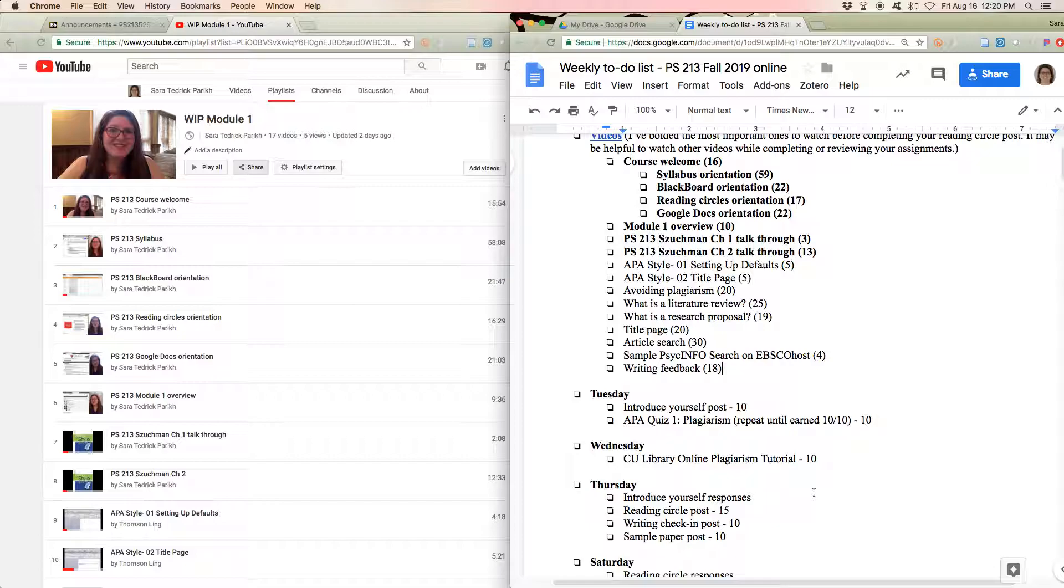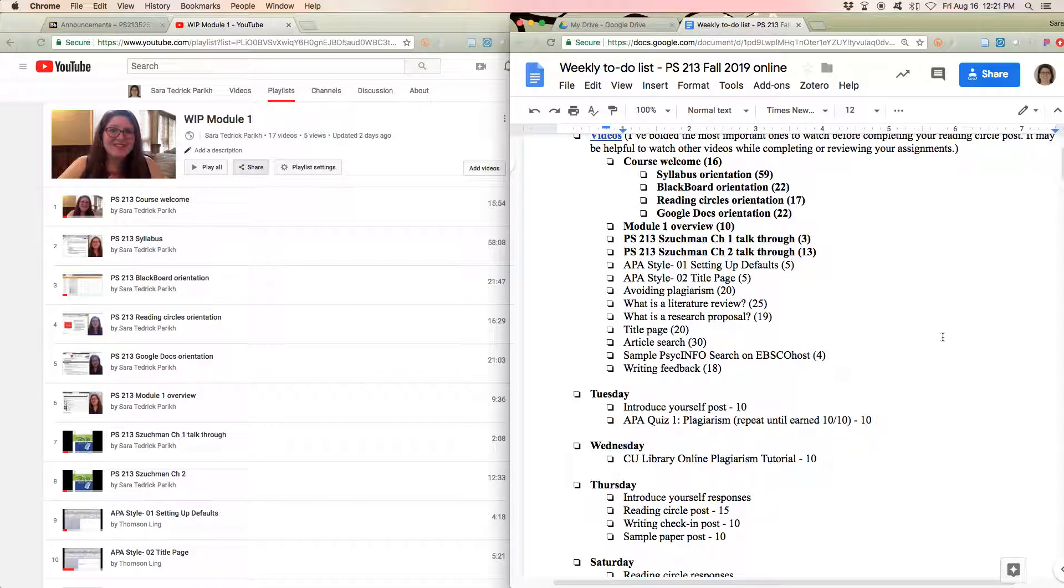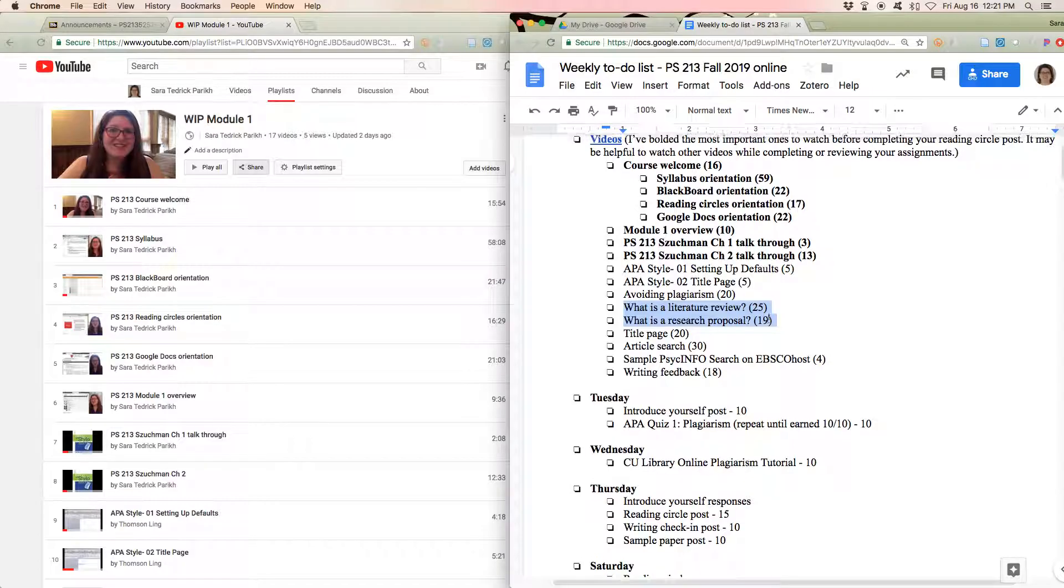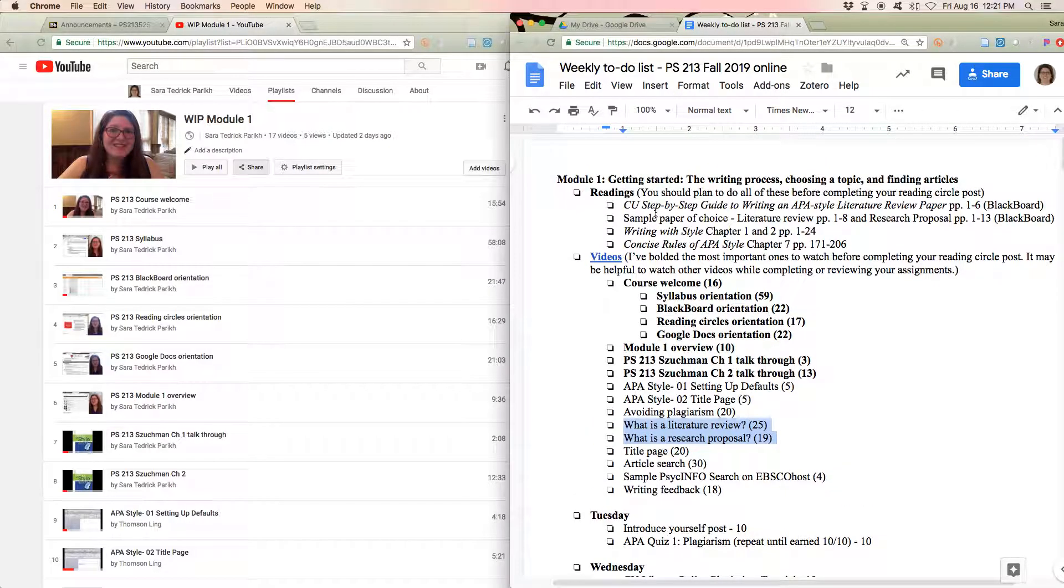So this first week, you are watching hours of videos because you're really focused on figuring out what's going on. Many of these videos, like the title page and the article search, you can actually do some of your work while you watch the videos. So the article search video is 30 minutes long, but you'll probably spend 10 or 20 minutes of that actually looking for your articles while I'm talking. So I highly recommend with most of these videos, rather than sitting and just watching them, have them up on your screen while you're doing other work.